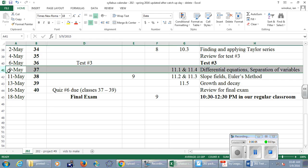Welcome back, happy Monday — today is May 9th. We have three days of new material this week. A week from today, Monday the 16th, is the last day of classes; we have a review day scheduled. The final exam is Wednesday, May 18th. There is one more project I'll hand out next class, due at the start of the final exam — it's a reflection on the course, not a math project. There's also one last quiz covering this week's new material.